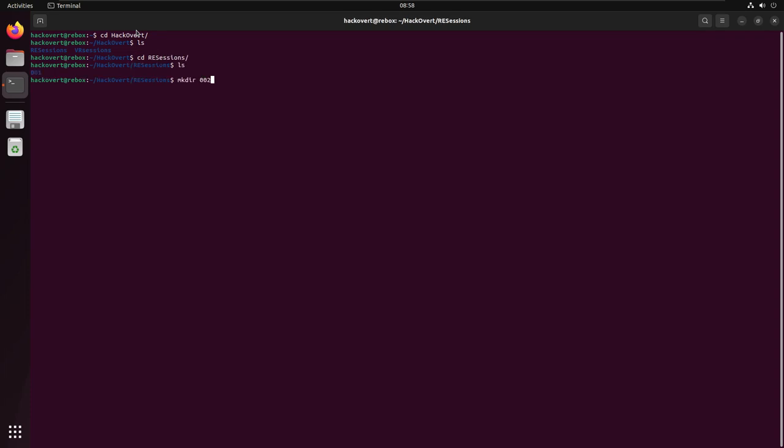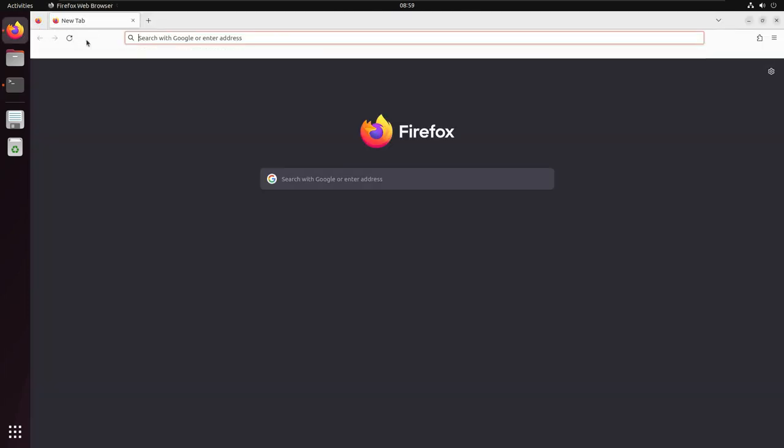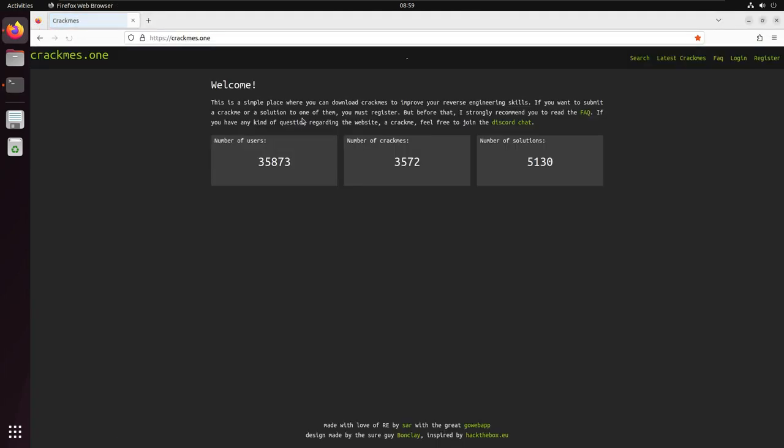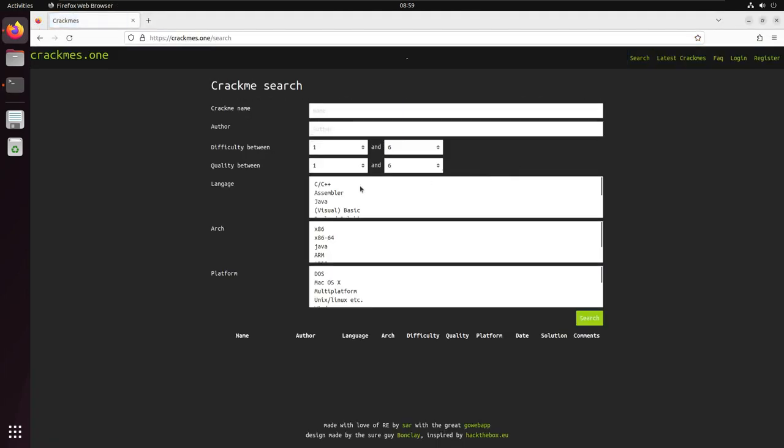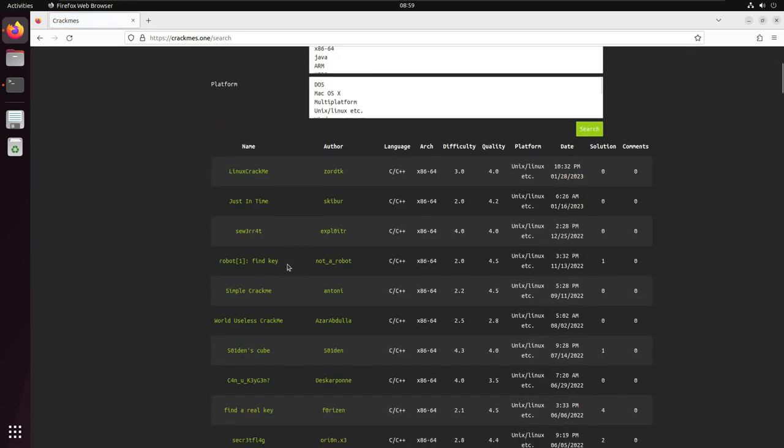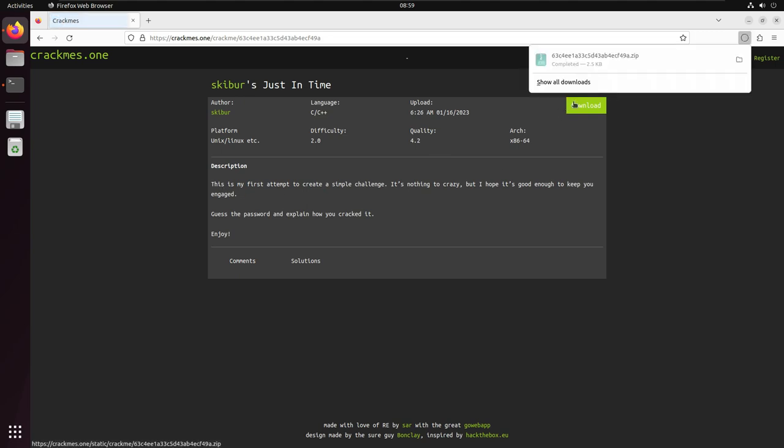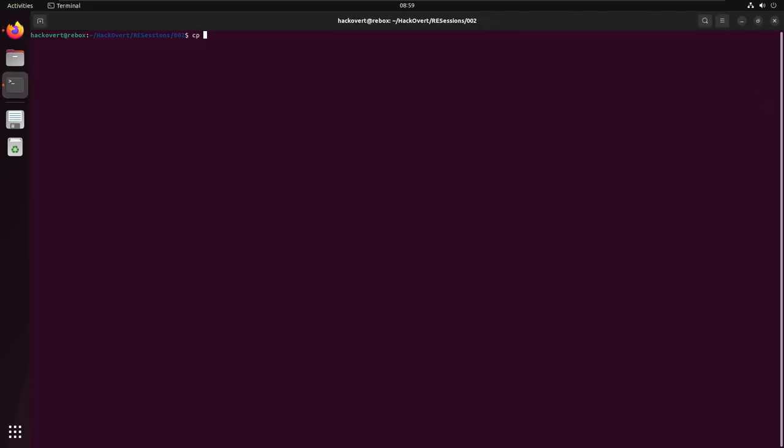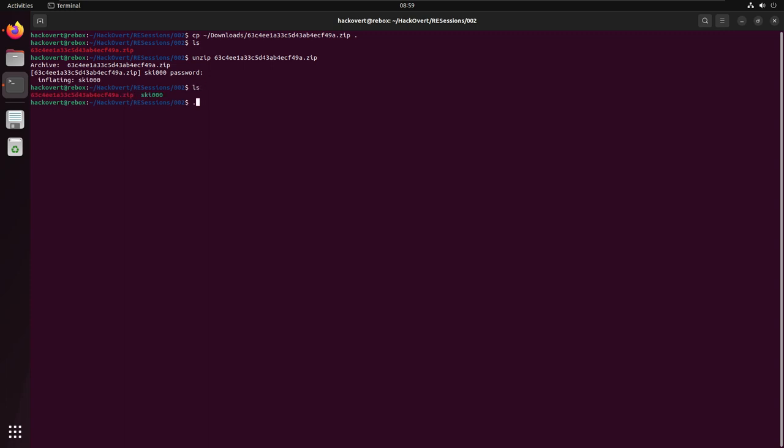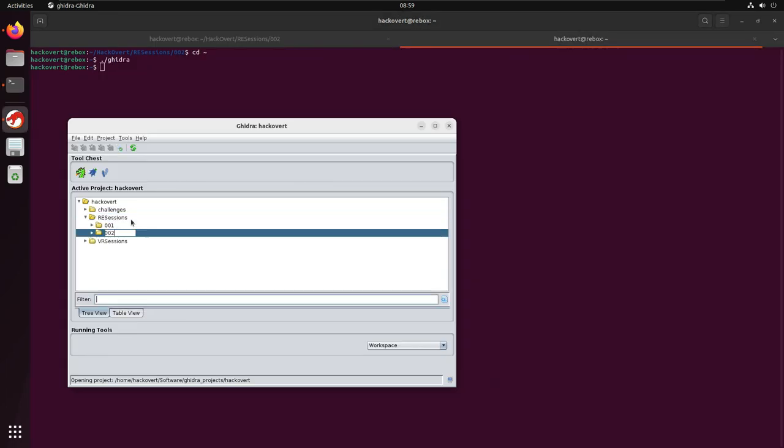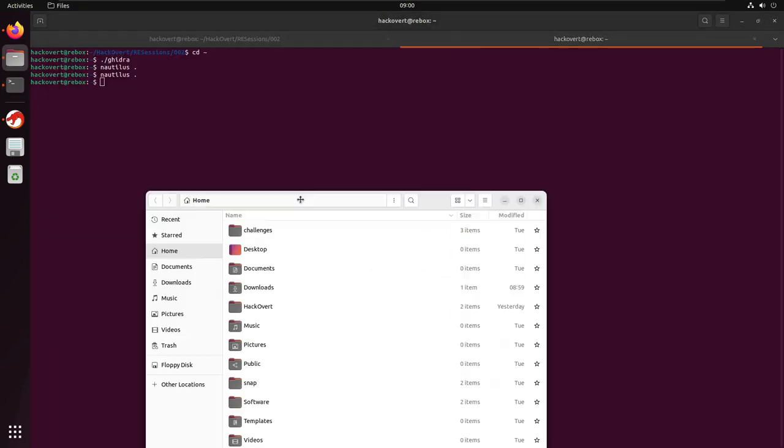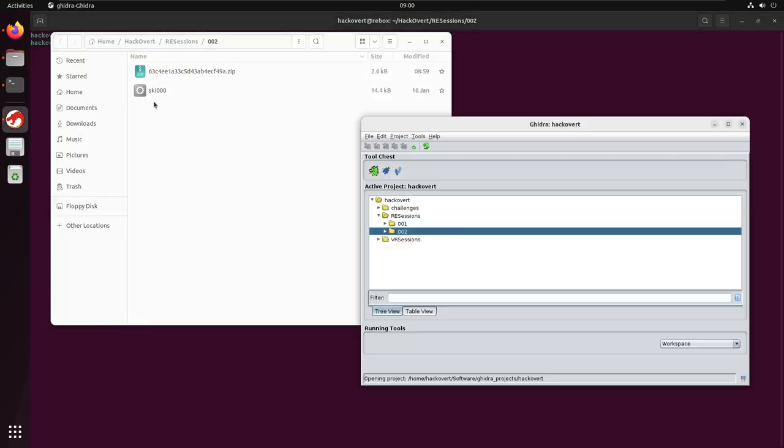The one I'm going to be looking for is a pretty basic reverse engineering challenge, again, x86-64 Linux. This one ends up being an interesting one where the input doesn't always work. It works based on time, so when I run it, it asks me for a password. I type that in and it just tells me incorrect password.